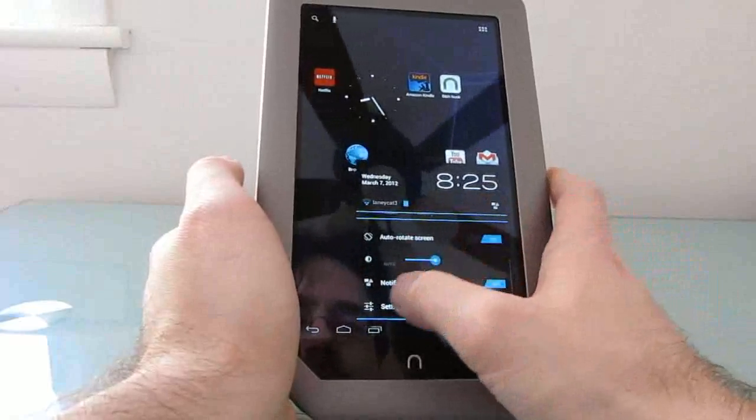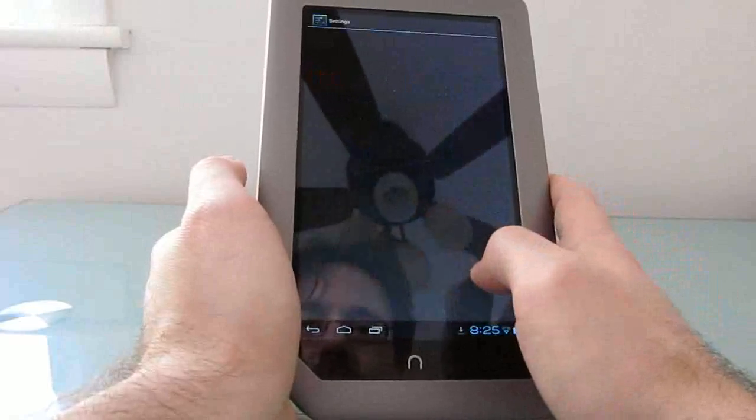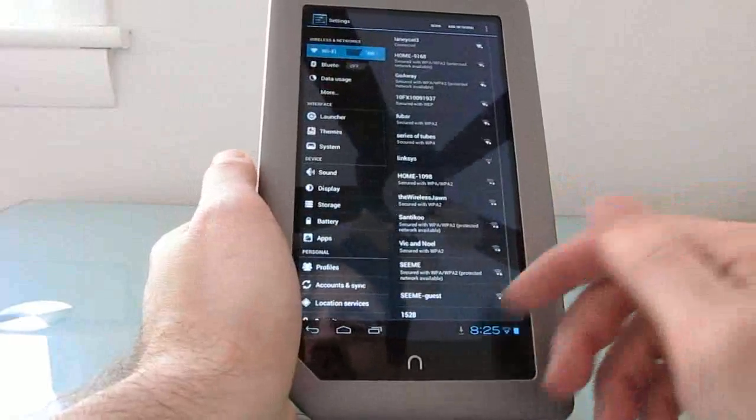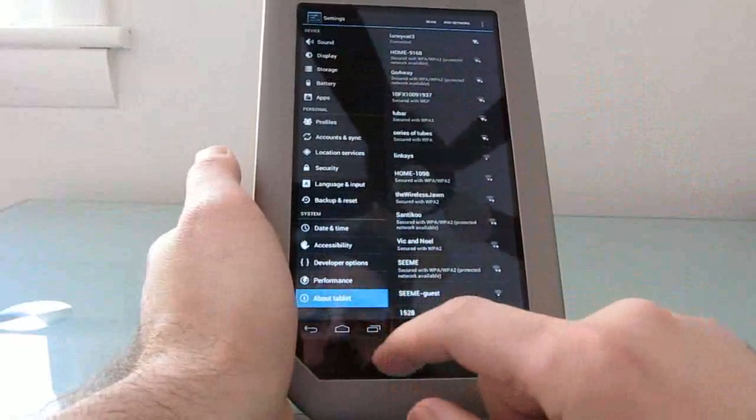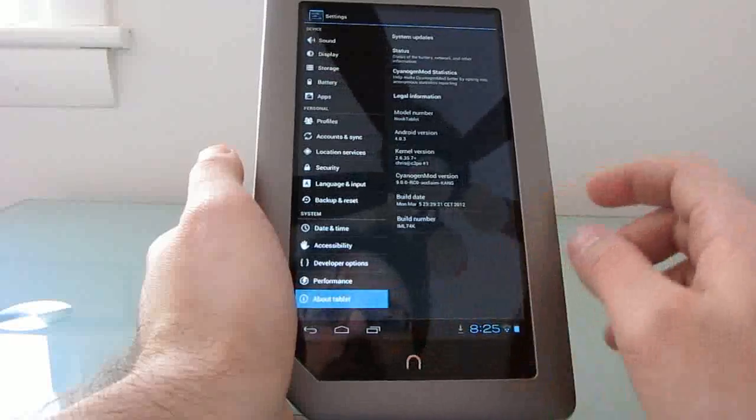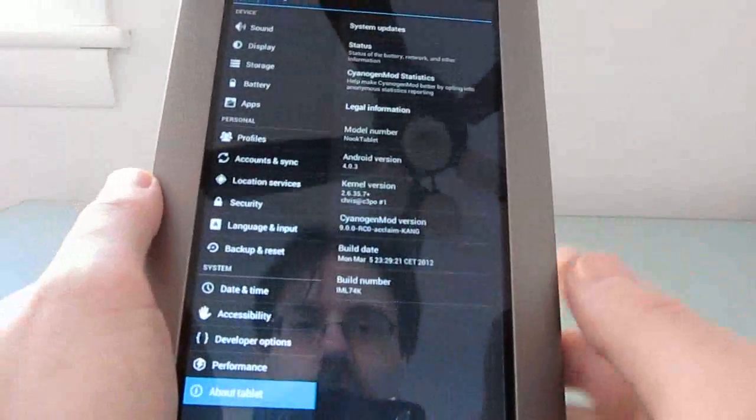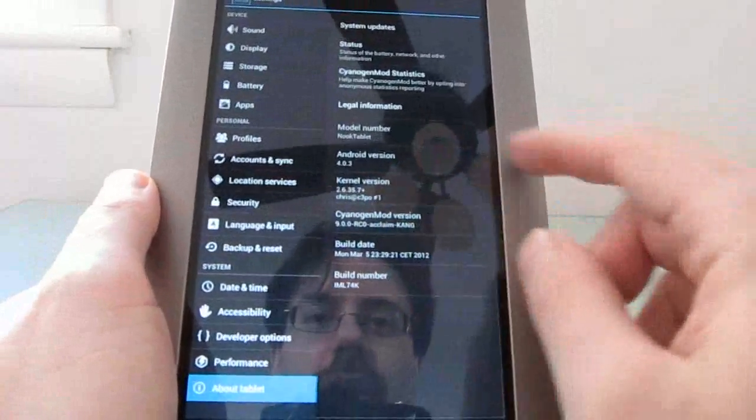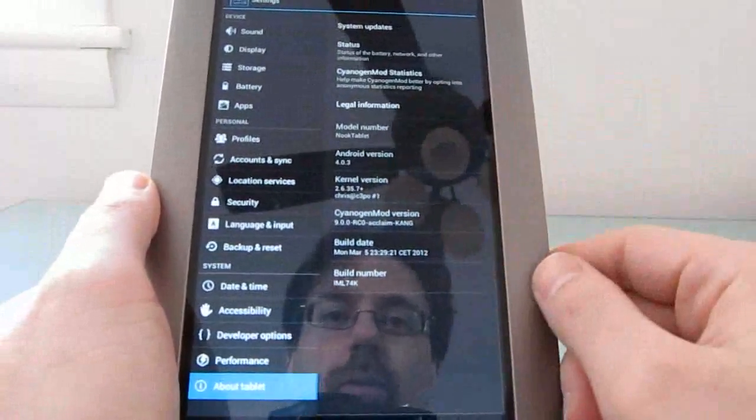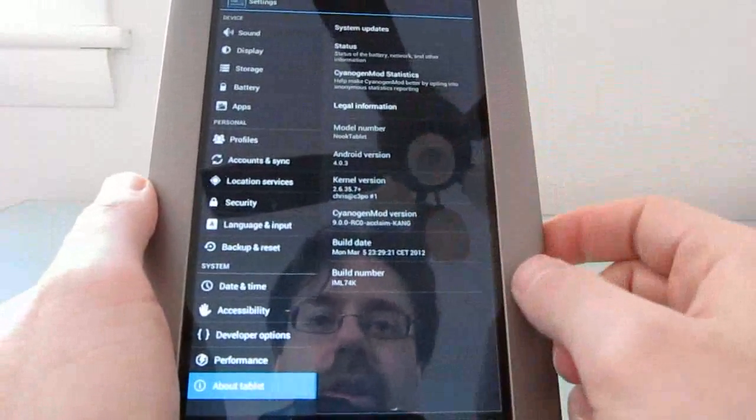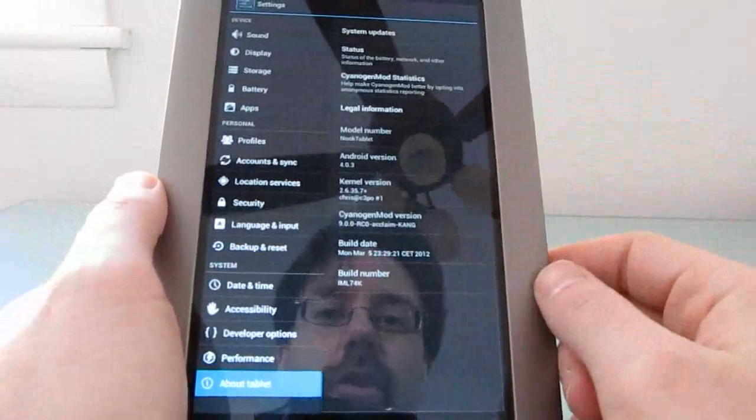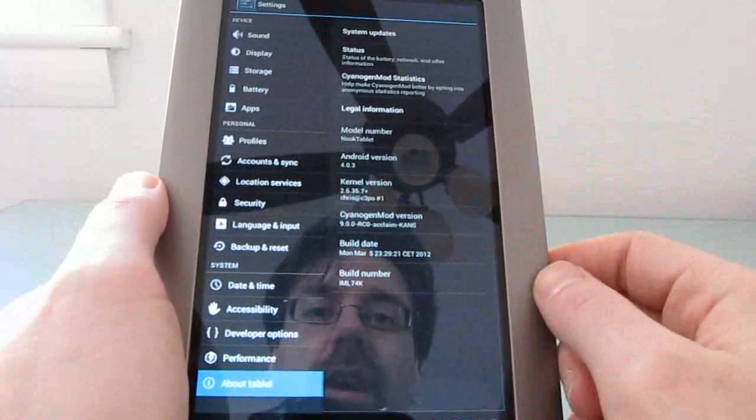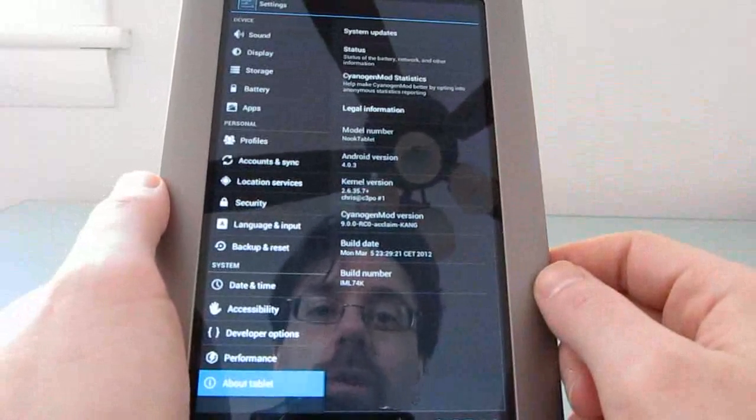And again, just to show that we're not just running some sort of skin here and are actually running Android 4.0, you can see that it's Android 4.0.3 on the Nook tablet. This is based on the kernel version 2.6.35.